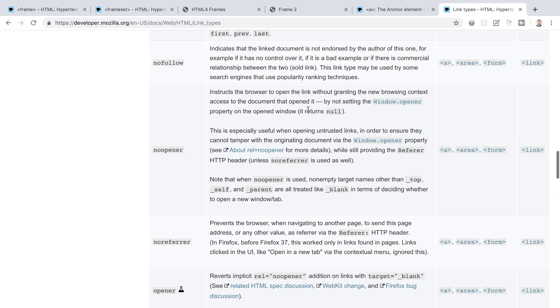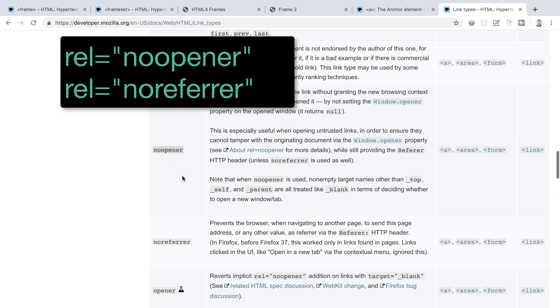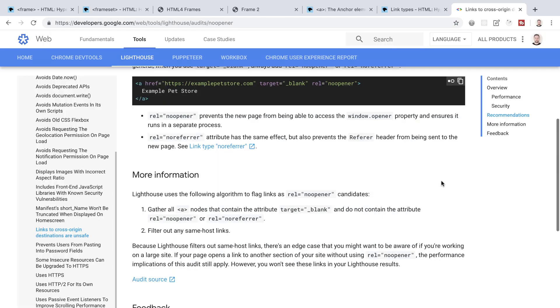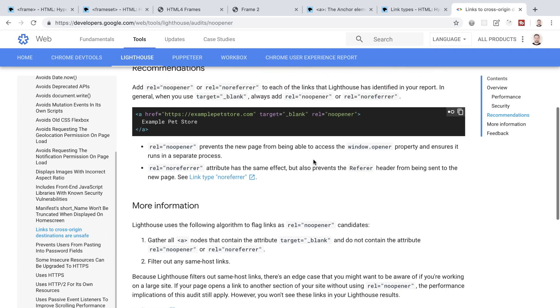So when you use target blank, always add the rel attribute with the properties of rel equals no opener or rel equals no referrer, or even both just to be safe. rel equals no opener prevents the new page from being able to access the window.opener property and ensures that it runs in a separate process. rel equals no referrer has a similar effect but it also prevents the referrer header from being sent to the new page.